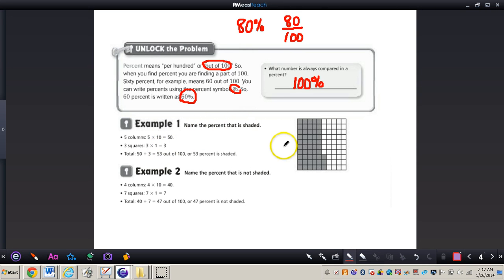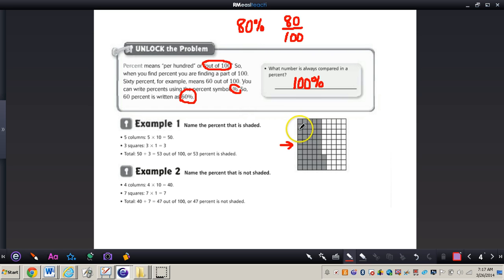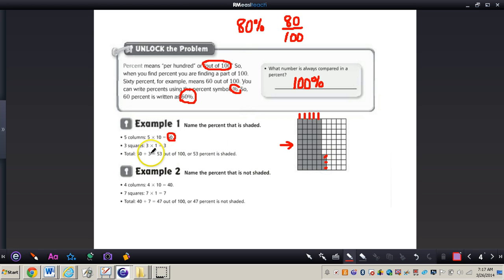Example one asks: name the percent that is shaded. Whenever we're dealing with these 100 grids, it's a 10 by 10 box — 10 squares going down and 10 squares going across. Instead of counting every single one, we know that each fully shaded column represents 10. There are 1, 2, 3, 4, 5 total columns that have every square shaded in, so 5 columns equals 50. Then in the final column we have 1, 2, 3 squares.